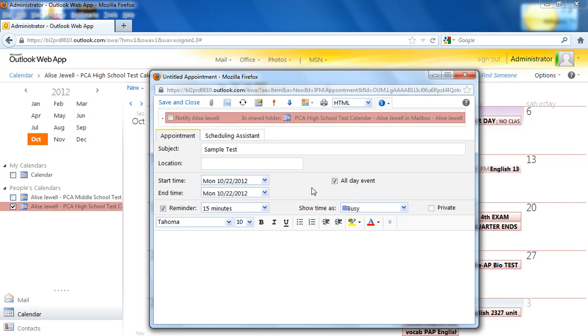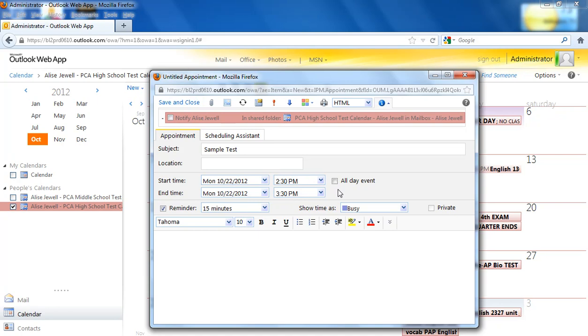Or if you only want it to be for one specific class, let's say maybe it's just for one section of biology, then you can uncheck all day and then possibly put in the date and time, the time that that particular test will happen. In this case, it's going to be for all sections of this particular class, so I'm going to check the box for all day.